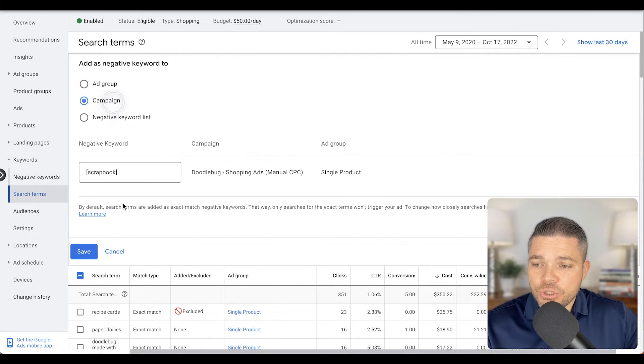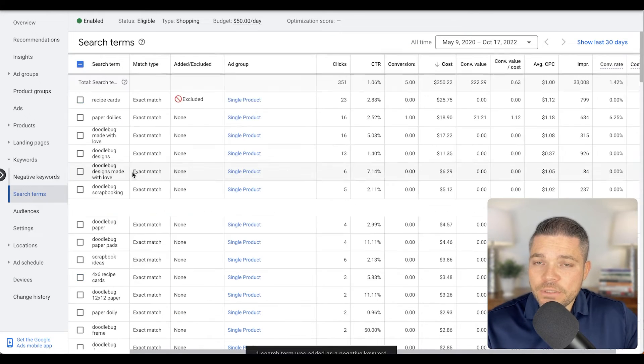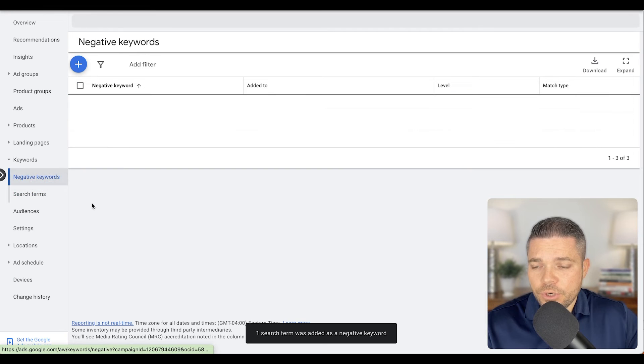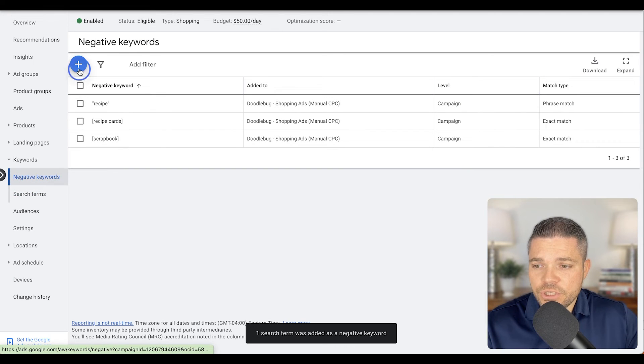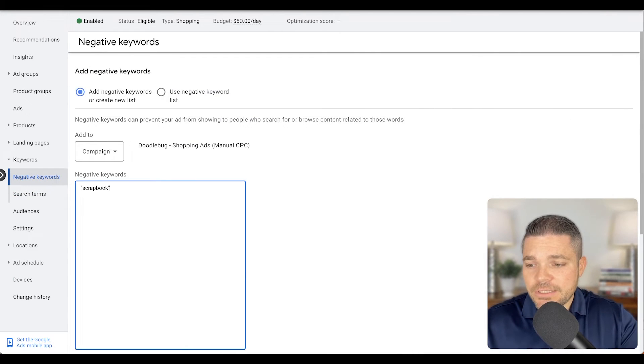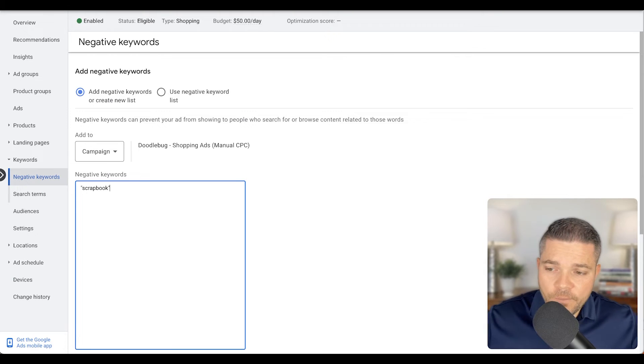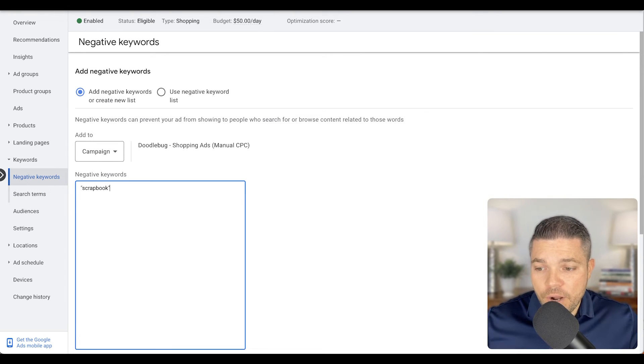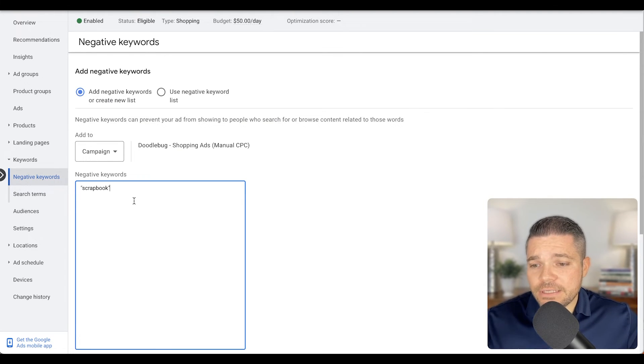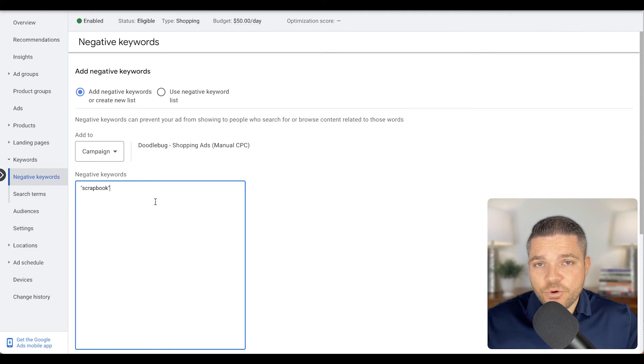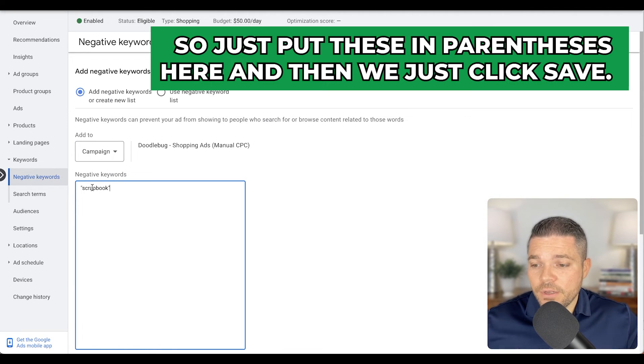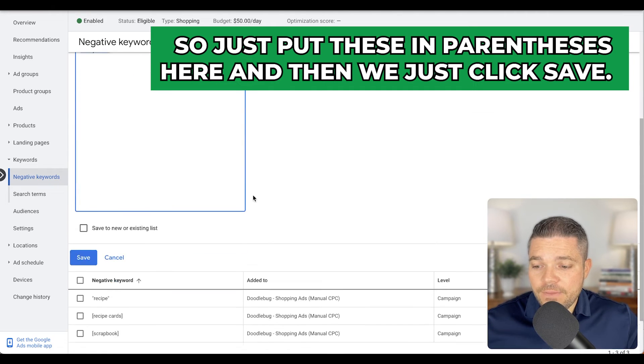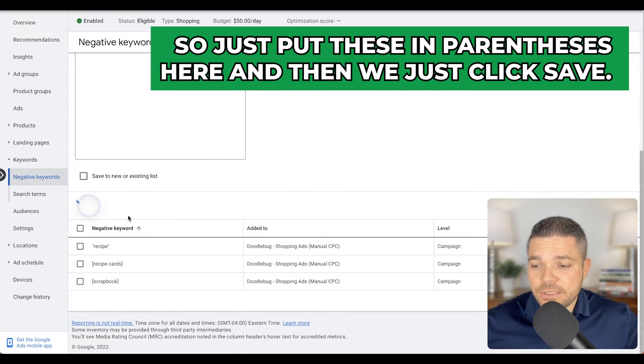But in addition, I want to add this as a root term. So we're just coming here and I would just do this as a phrase match. So let's just say that this is not a scrapbook product. This is something else completely different. So we would just make scrapbook as a phrase match. So just put these in parentheses here and then we just click save.